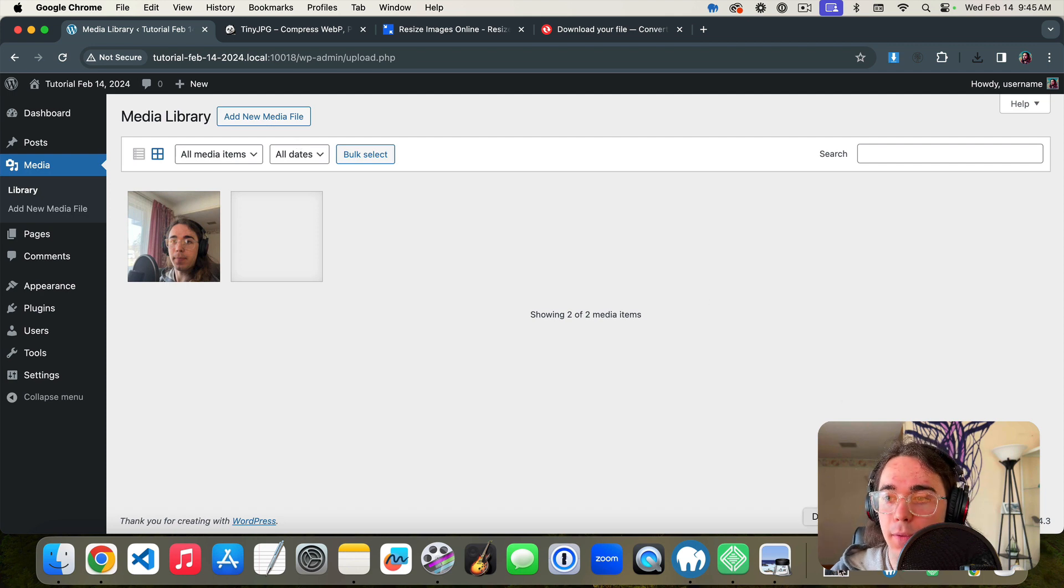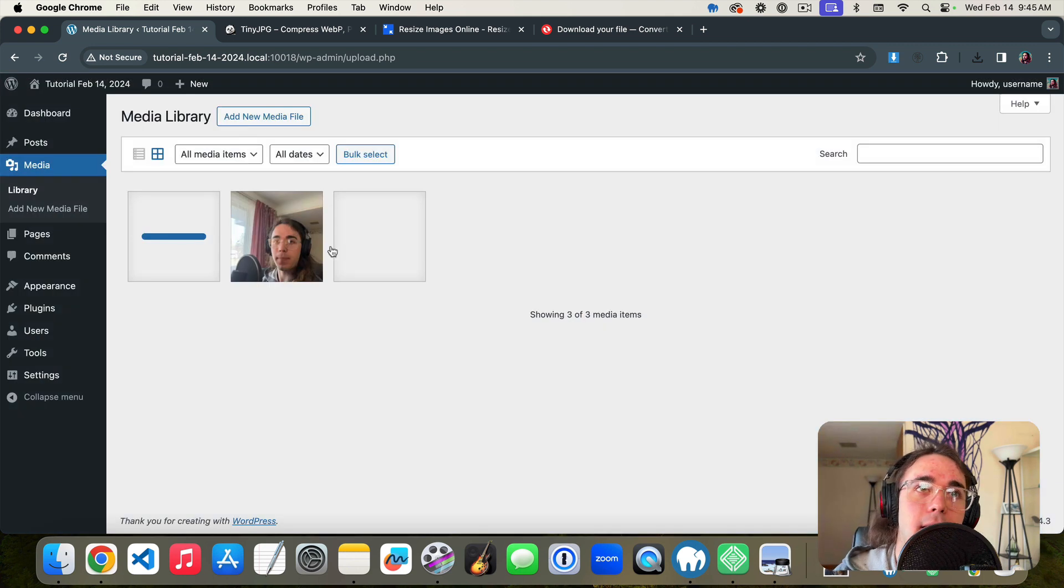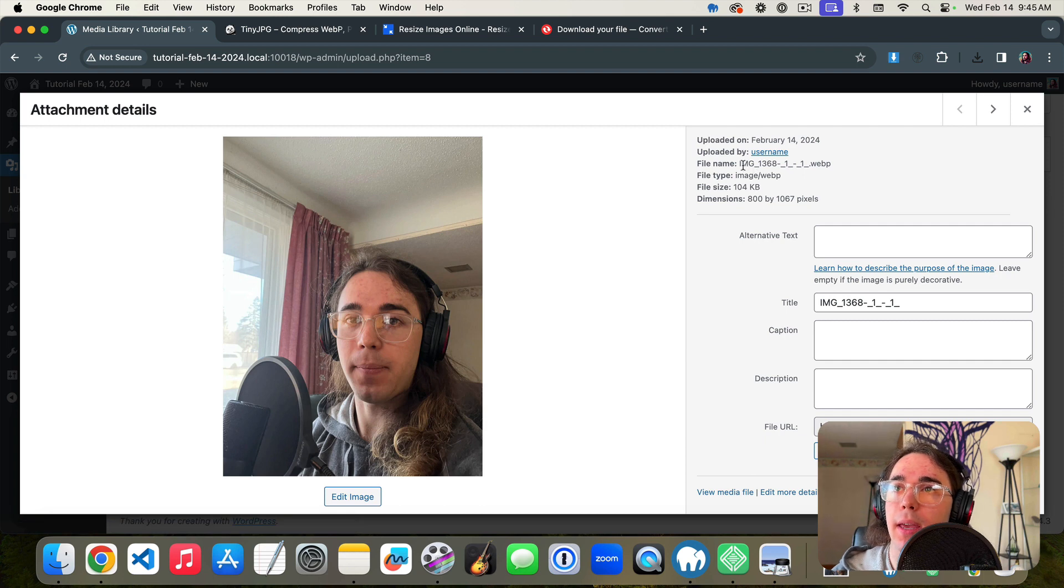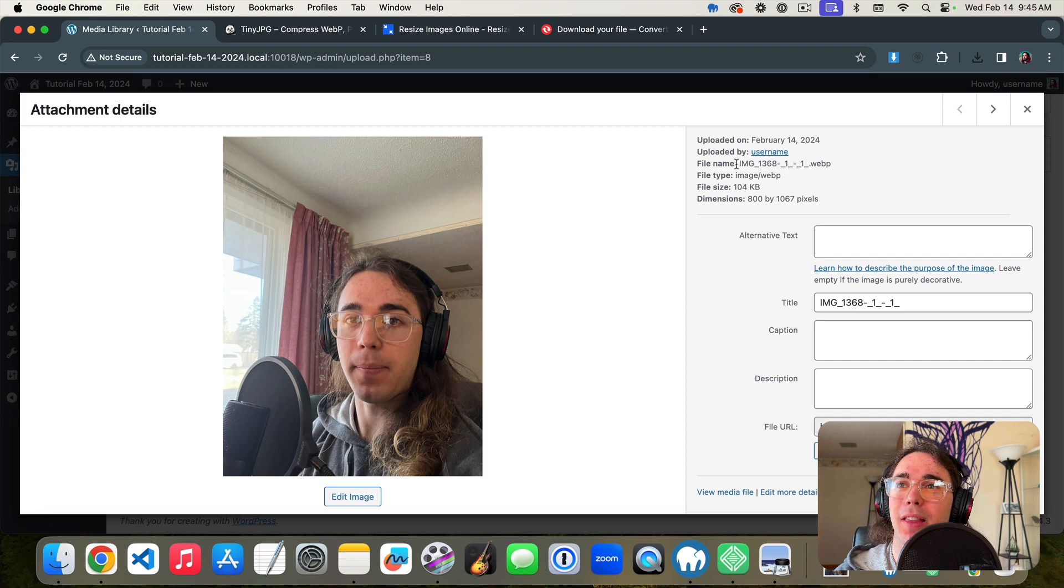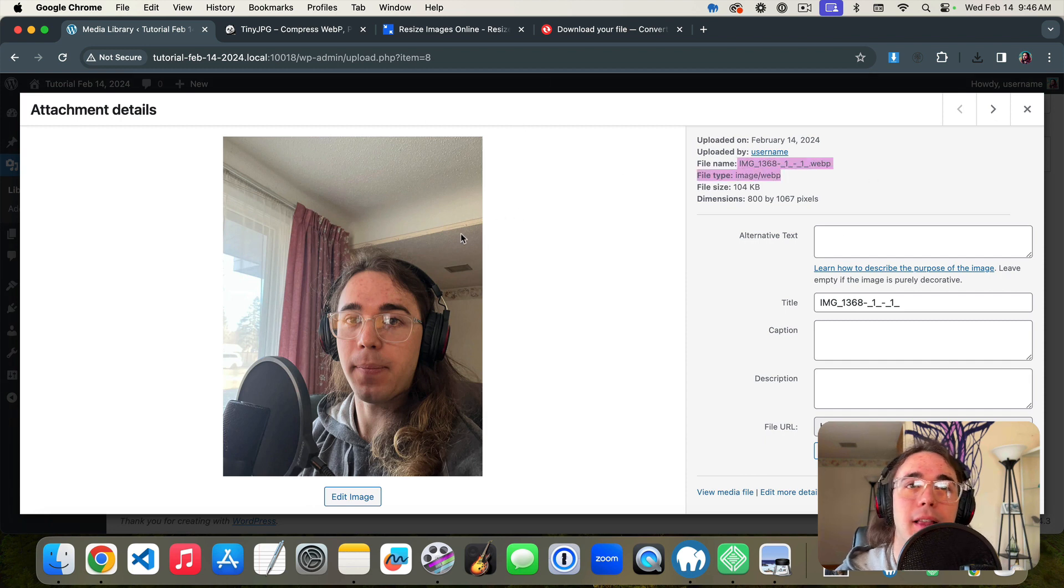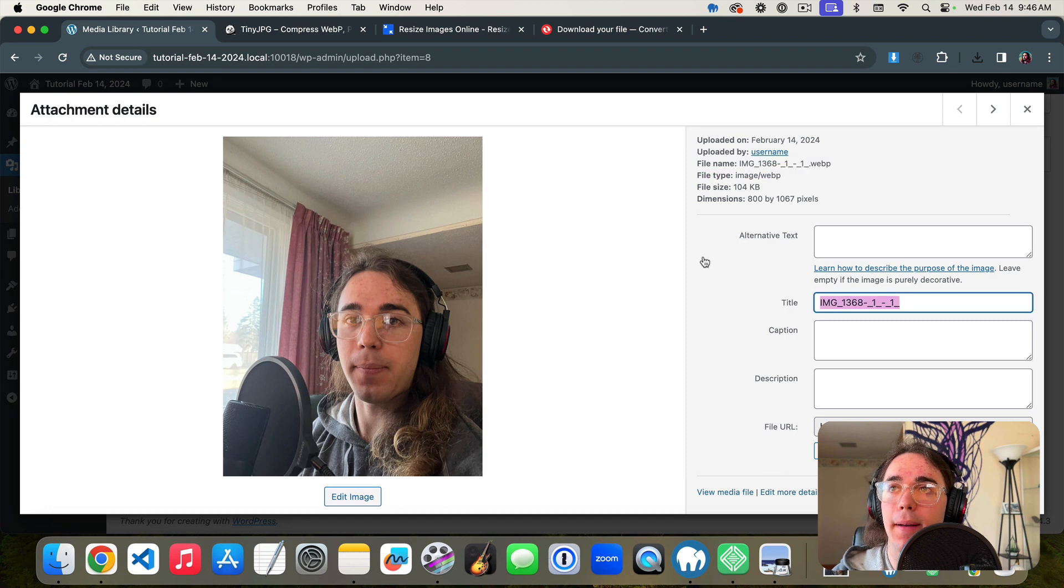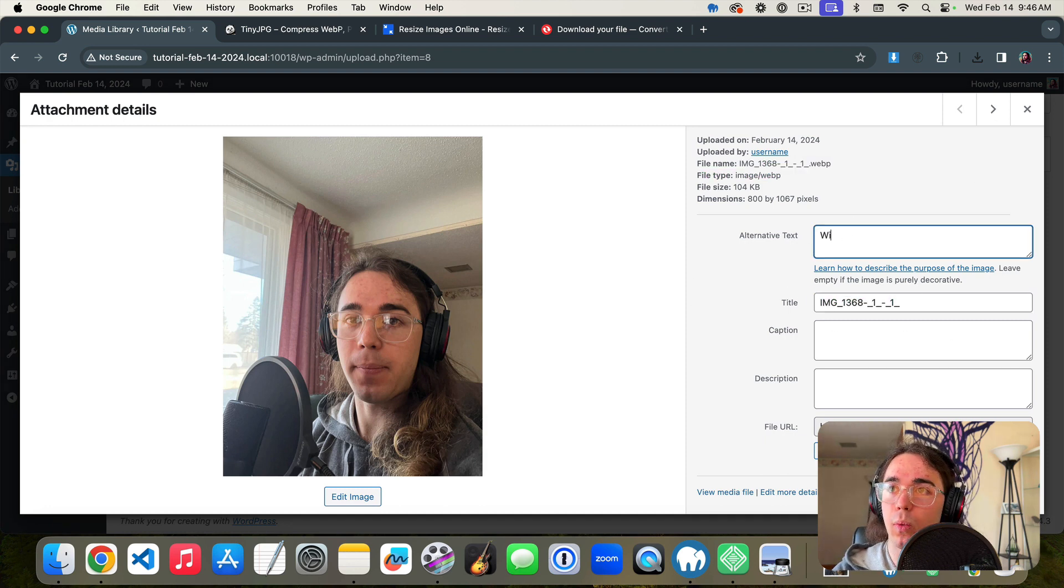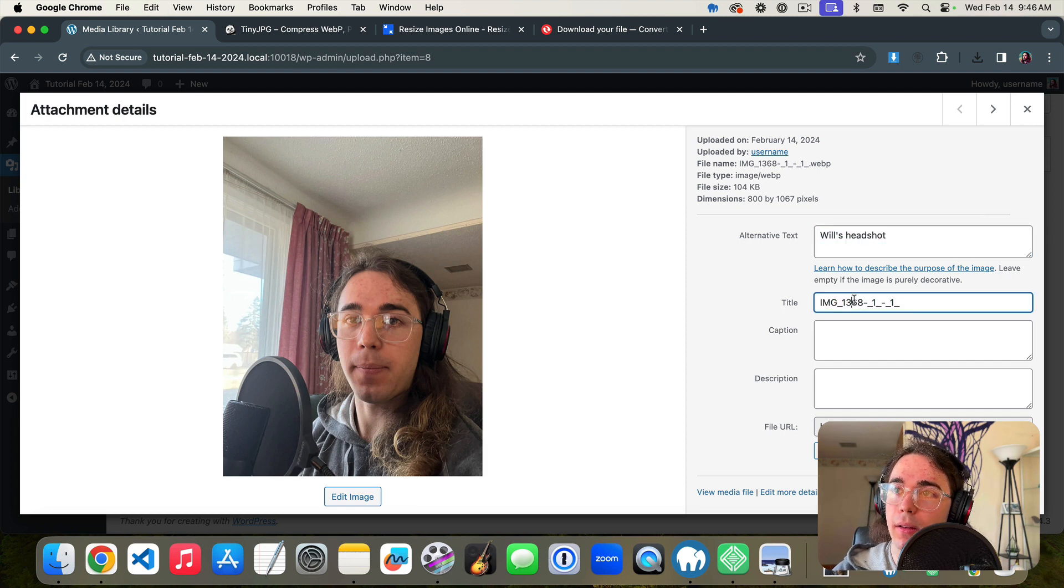I would probably rename my file to something other than image underscore 1368 underscore one underscore one underscore webp, something like will headshot or something like that. But this is going to give us a much faster item for our WordPress website. Always make sure to add alt text, will's headshot title, something like this.